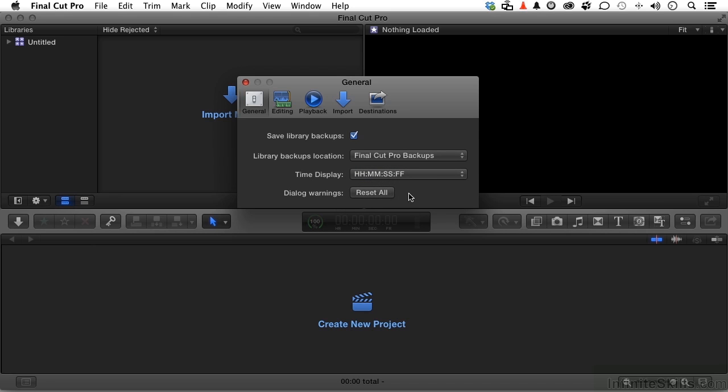Dialogue warnings. I think most of us know what those are. You're about to do something in Final Cut Pro and it warns you, because you're sure you want to do this? Because there's no undo. And then there's a little tick box that you can tick it off and say don't warn me again. And you wish you hadn't done that. You can reset them.